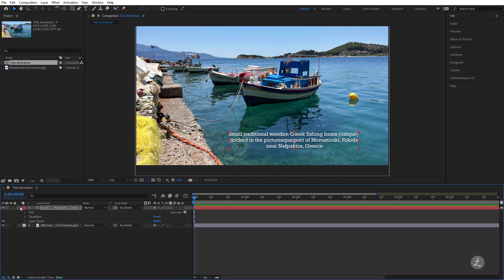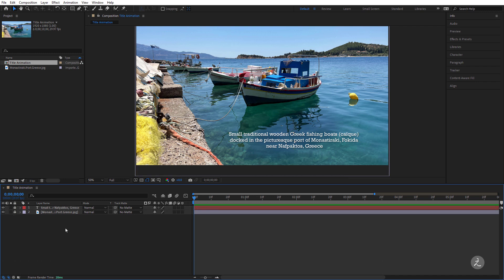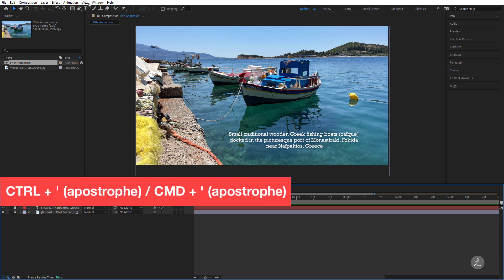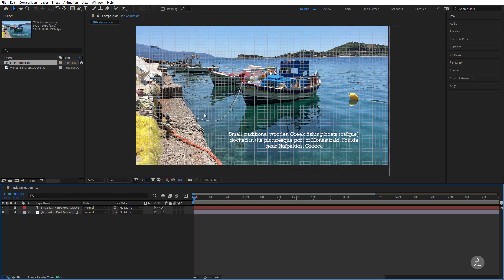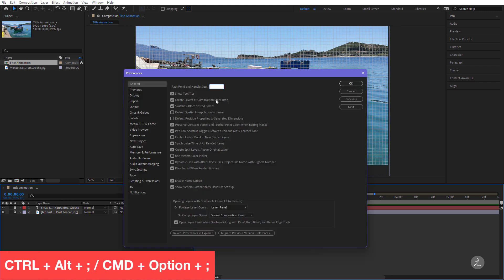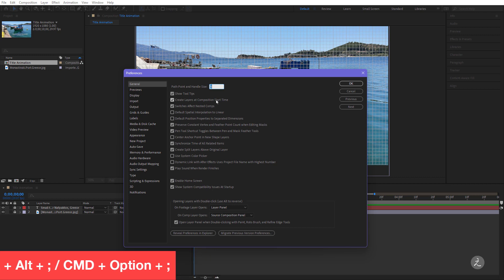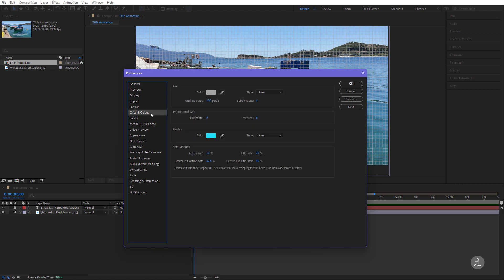I'll go ahead and lock both of these layers so I don't accidentally move them. To set up the multiple lines I will get the help of the grids, so under the View menu I'll choose Show Grids. In the event that you want to change the color of the grid, bring up the After Effects Preferences panel and under Grids and Guides change the color of the grid as well as the grid line every 100 pixels.